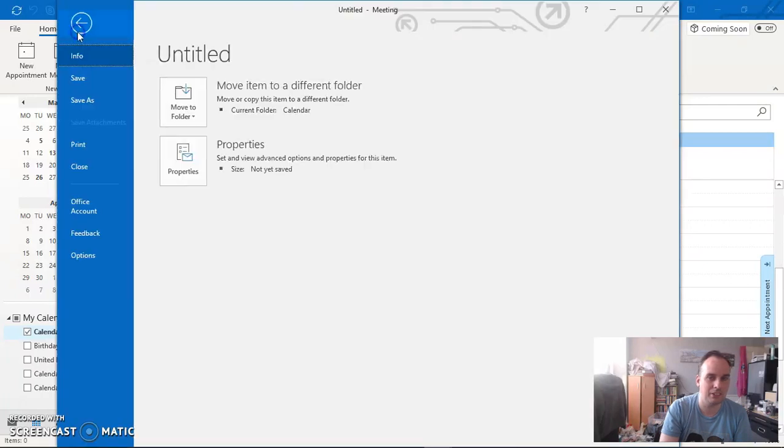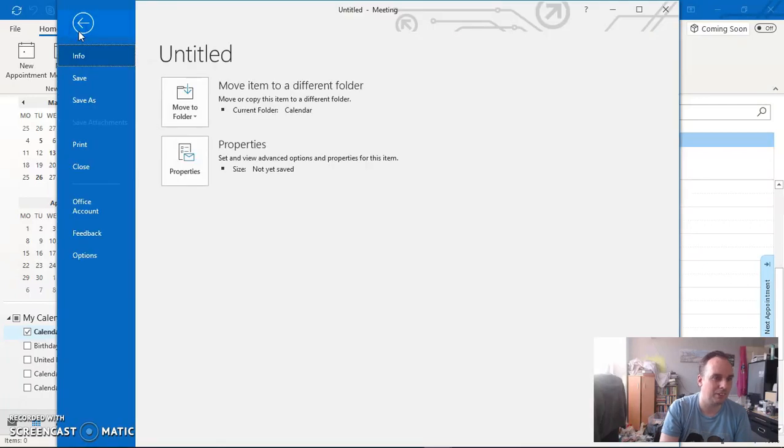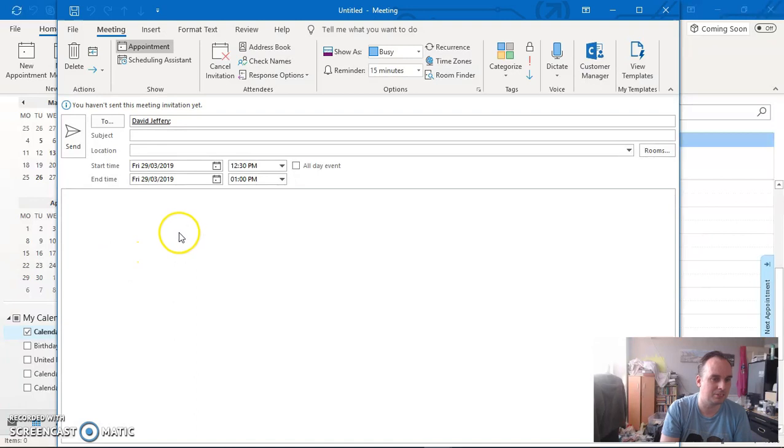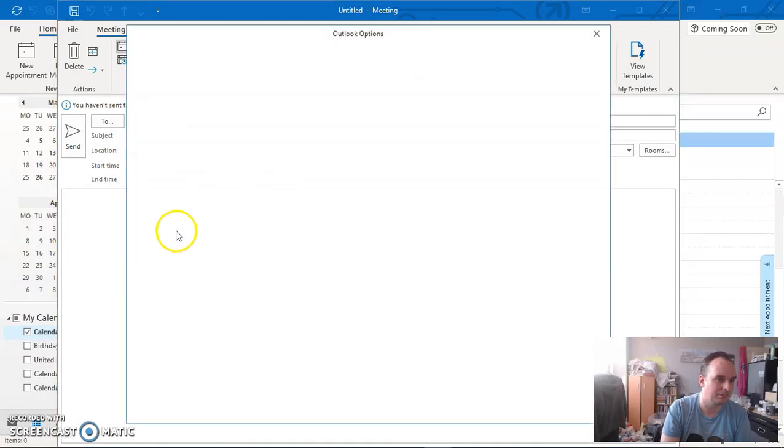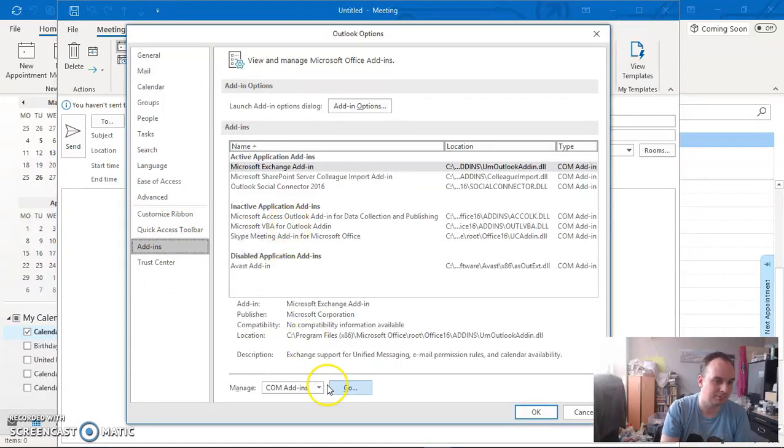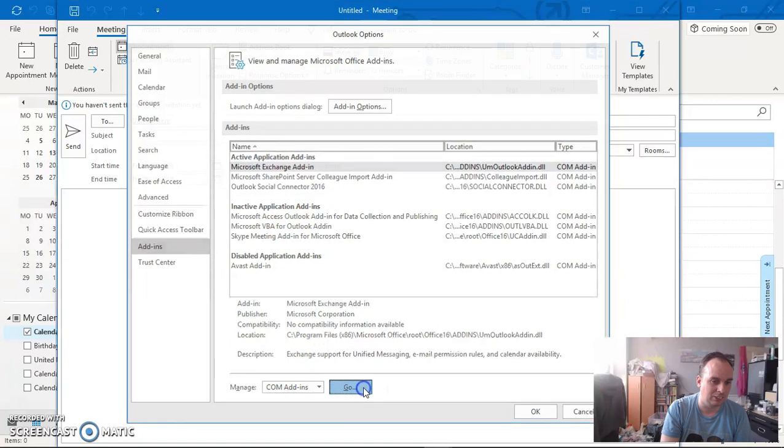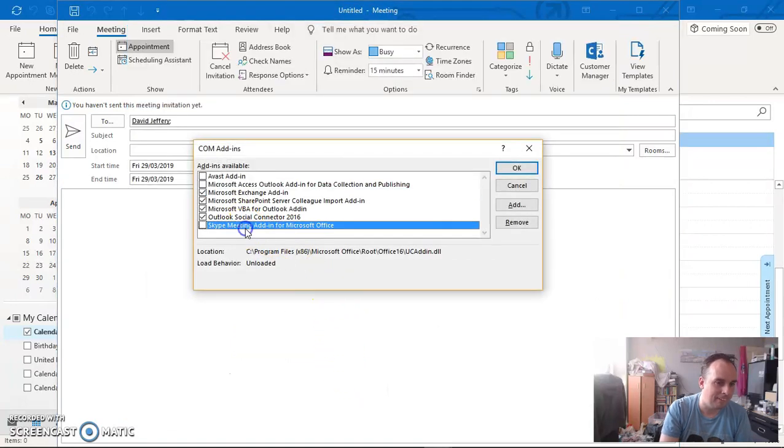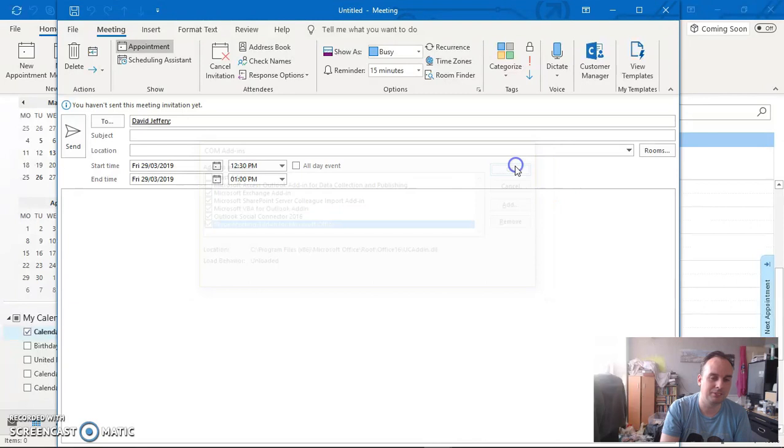Go to Options, then Add-ins, and there it is. It hasn't been ticked. That's how you enable it. If it disappears, that's how you undo it.